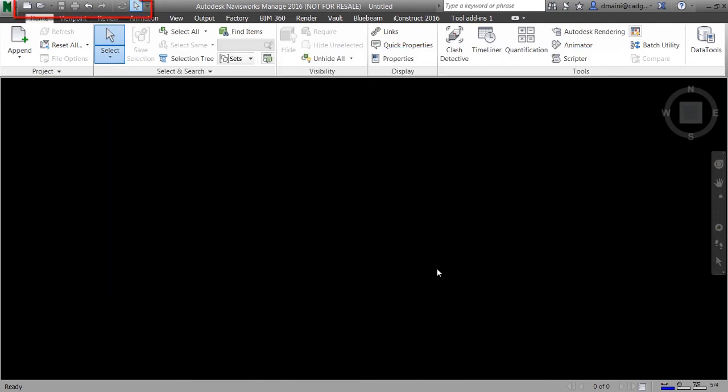This area on the right of the application button is called the quick access toolbar. The quick access toolbar has some command buttons we often use such as new, open, save, and print. Again, because I don't have any file open in my current Navisworks session, buttons like save and print are grayed out.